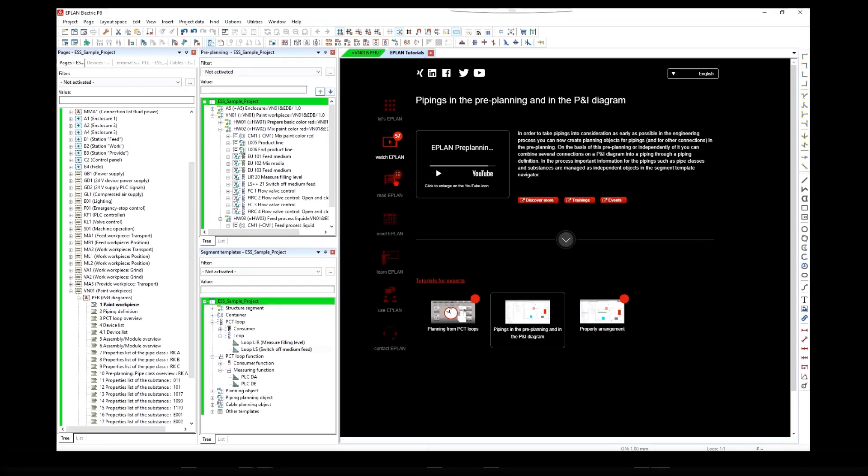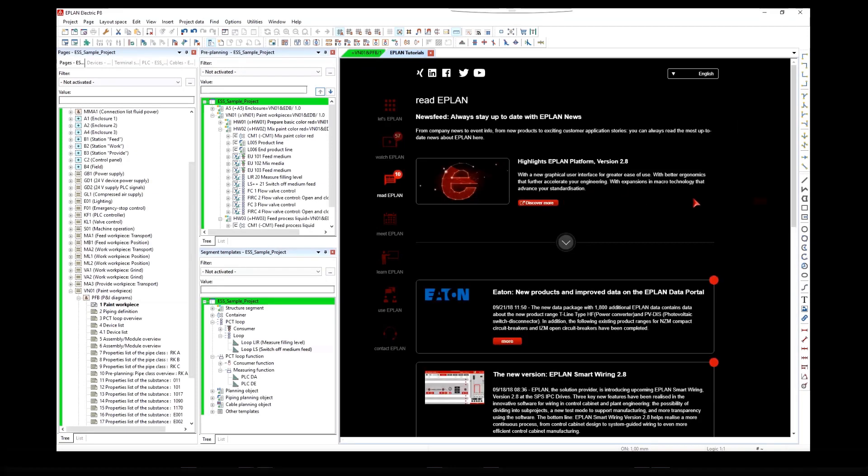Read ePlan newsfeed, always stay up to date with ePlan news.